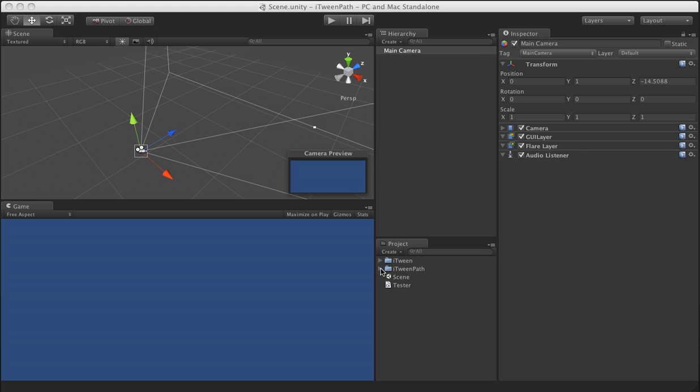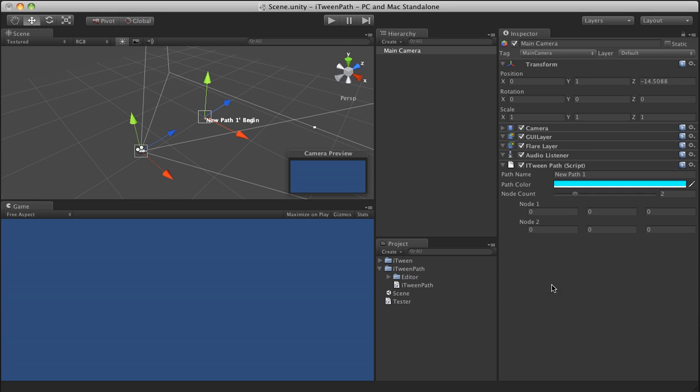So once you have it installed, you can just go ahead and add the iTween path to anything in your scene. It does not matter what you add it to. In this case I'm using it on the main camera.